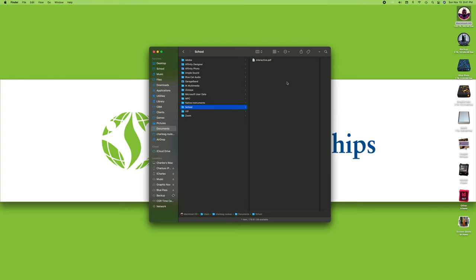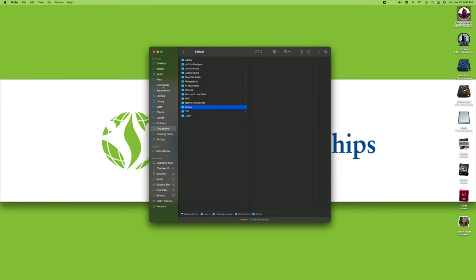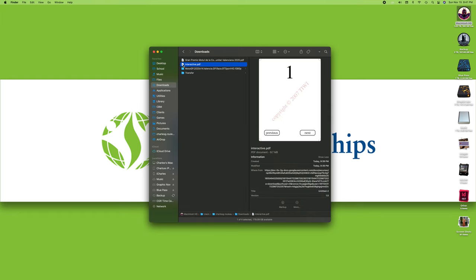That's one way to do it. I'm going to undo that by doing Command-Z. Going back to my downloads, here's my document again. Another way to move it is to actually open a different window if you want.